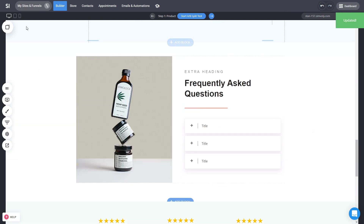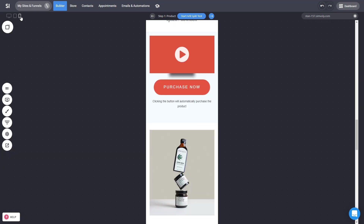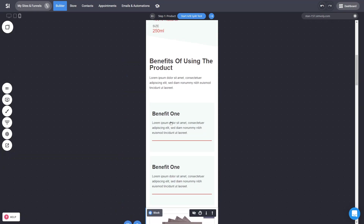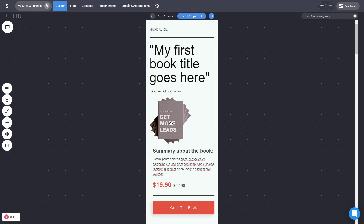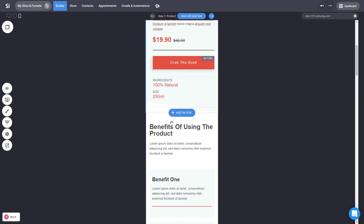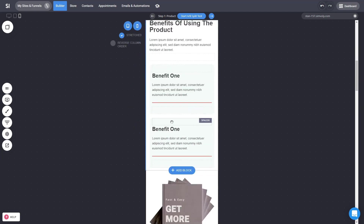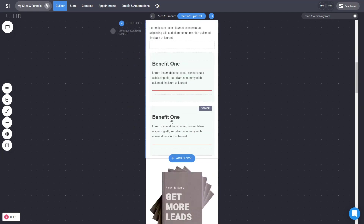Everything that you built is also great on mobile devices. You can click on the mobile view and see all the different blocks scaling down perfectly. And you can customize them further if you want.